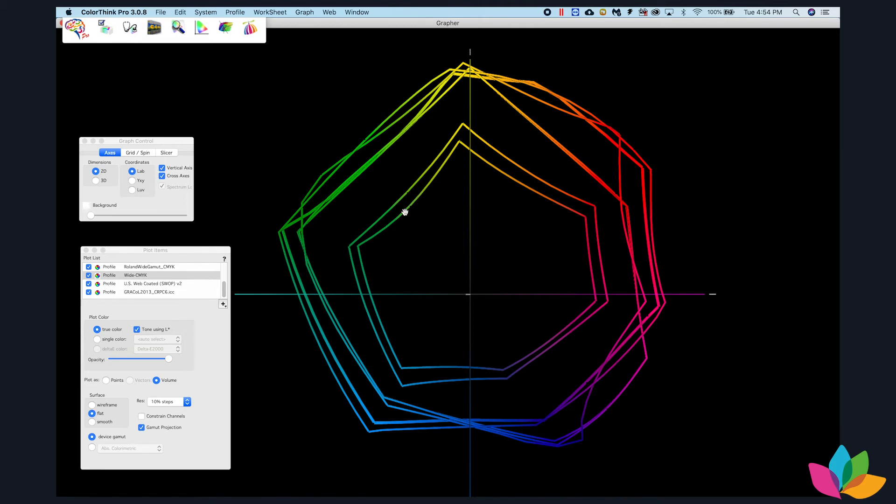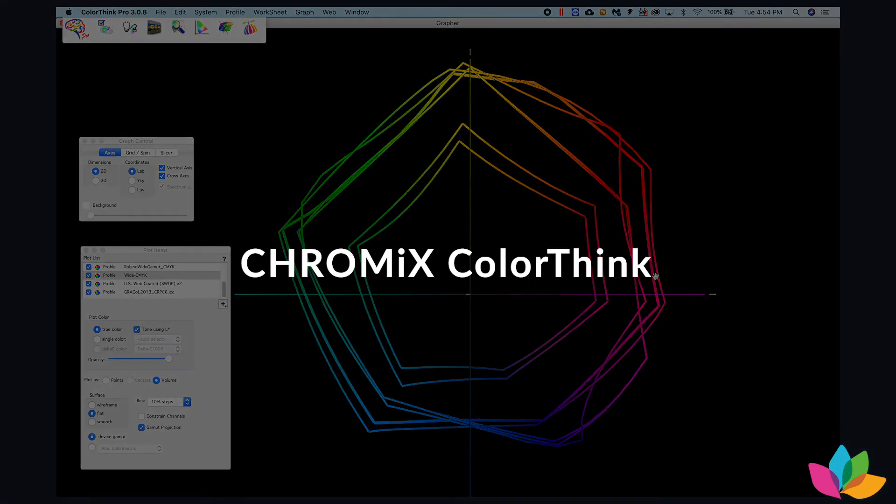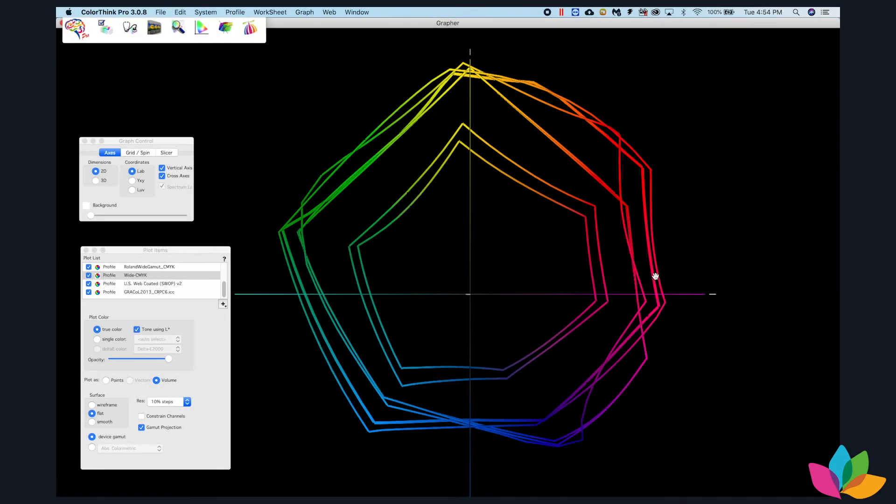So if you don't have a gamut viewer, you might want to think about getting something like this. This is Chromacheck's ColorThink, and ColorThink enables you to take any ICC profile and plot it in two dimensions or three dimensions so that you can do some analytics and comparisons.